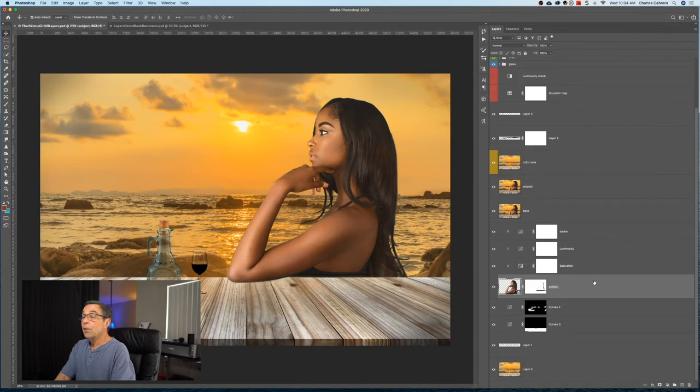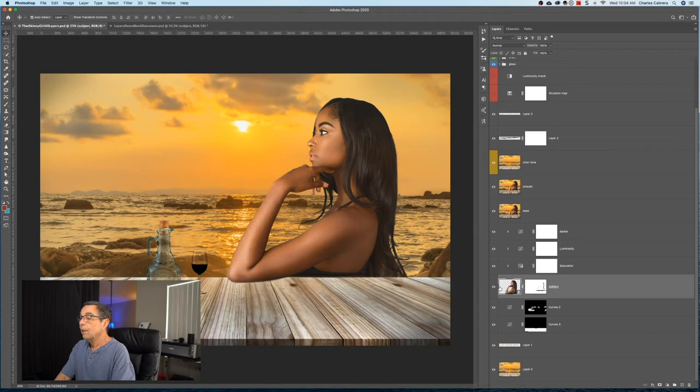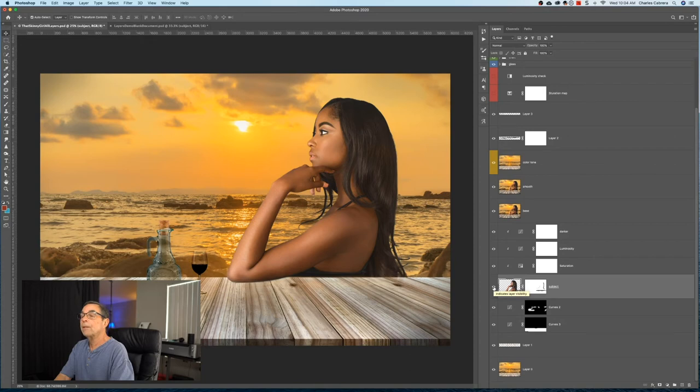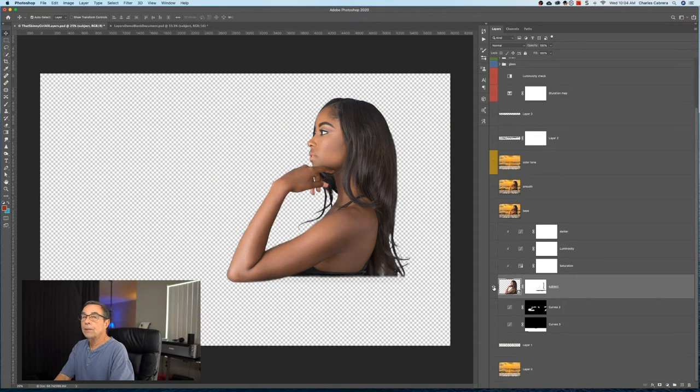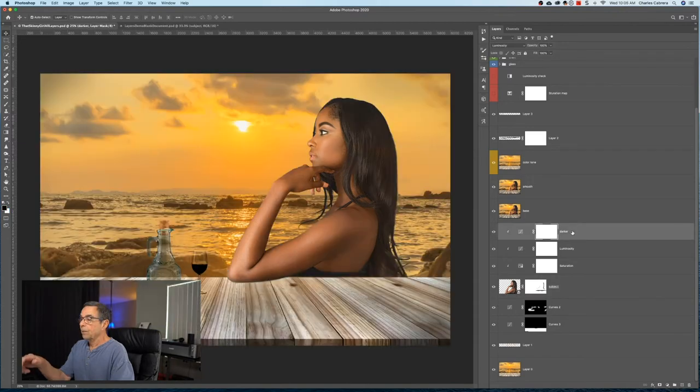And if you want to turn off all the layers, except for the layer you're on, all you need to do is say Alt Option, and click on the eye icon on that layer that you're on. And it turns off all the layers above and below it, except for that one you're on.